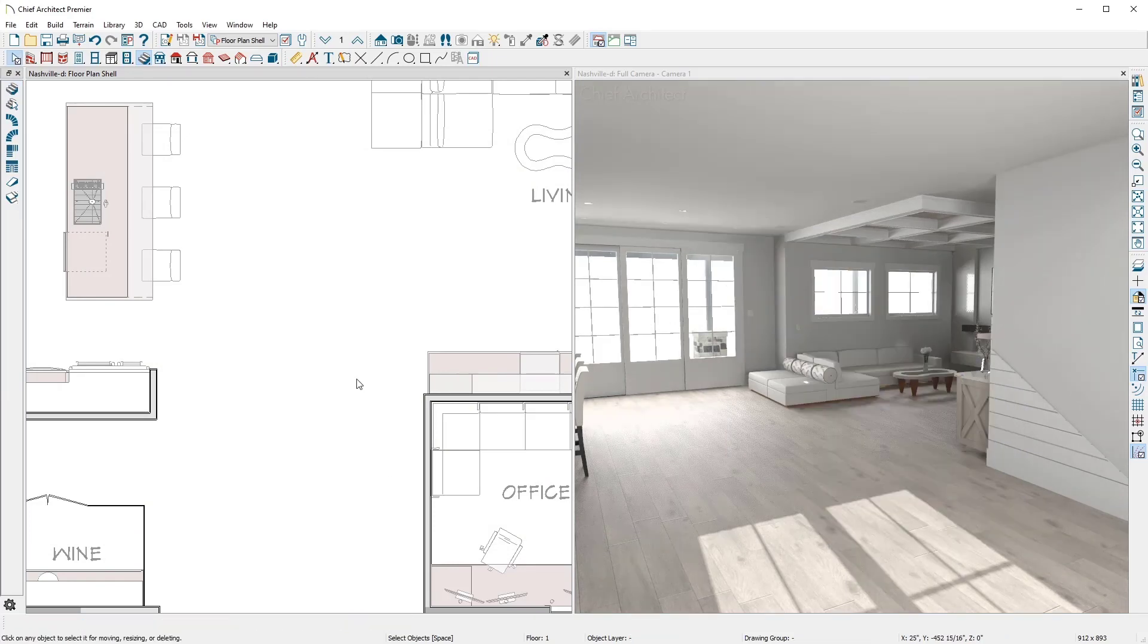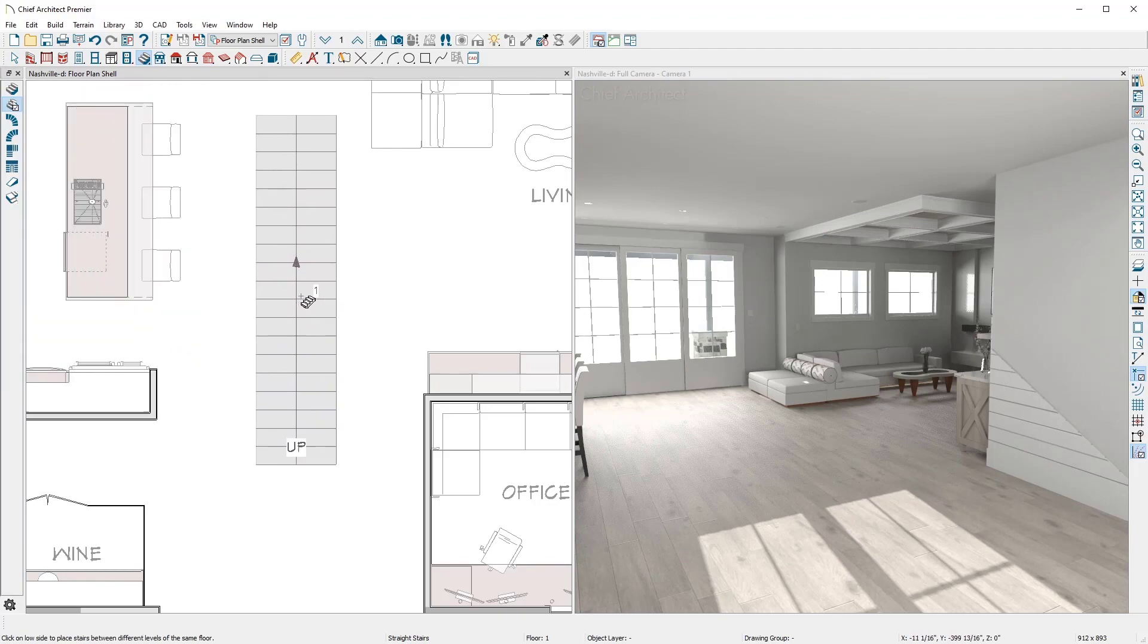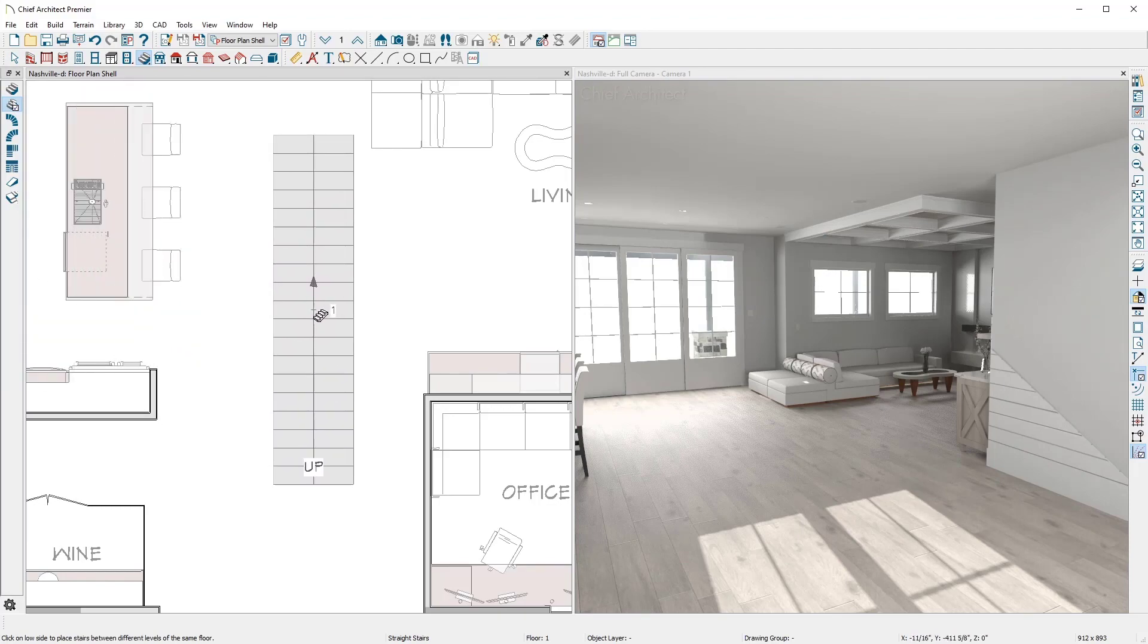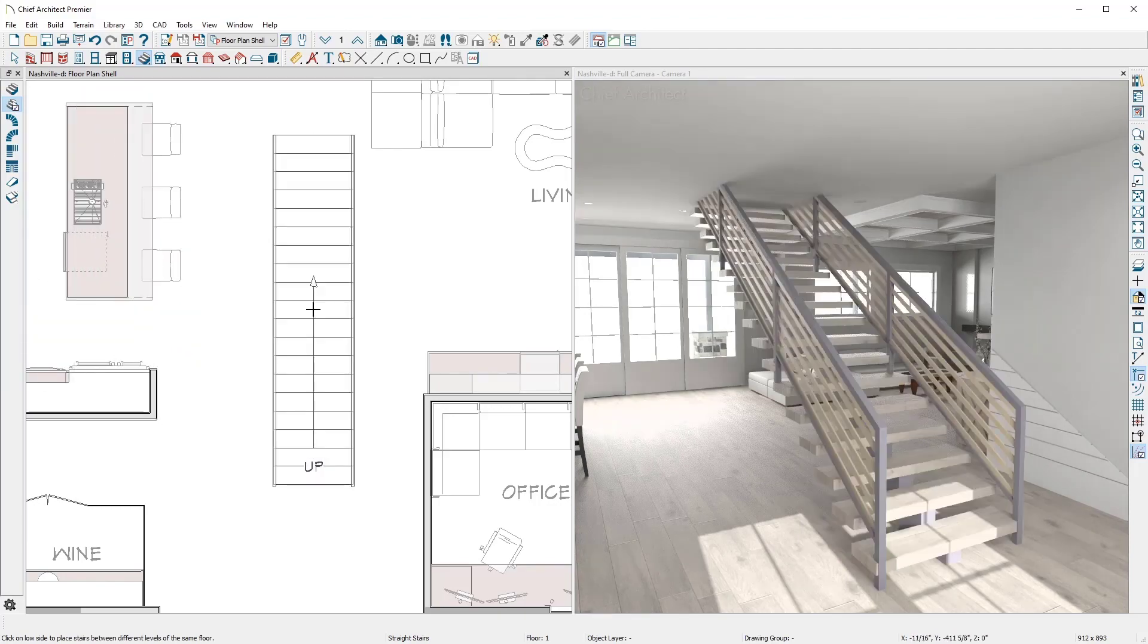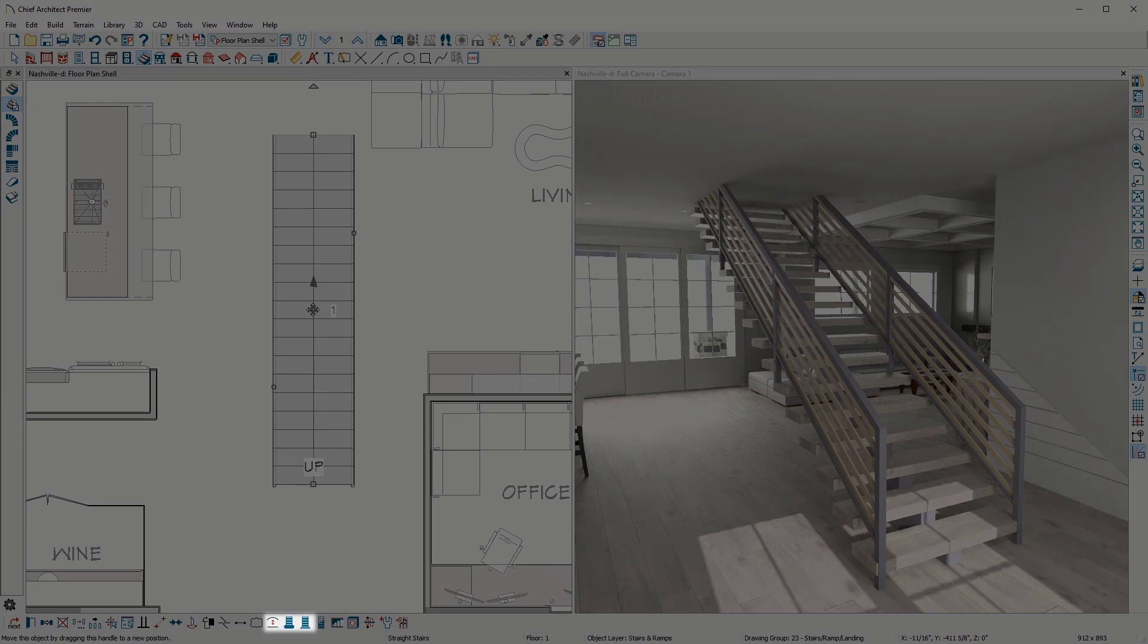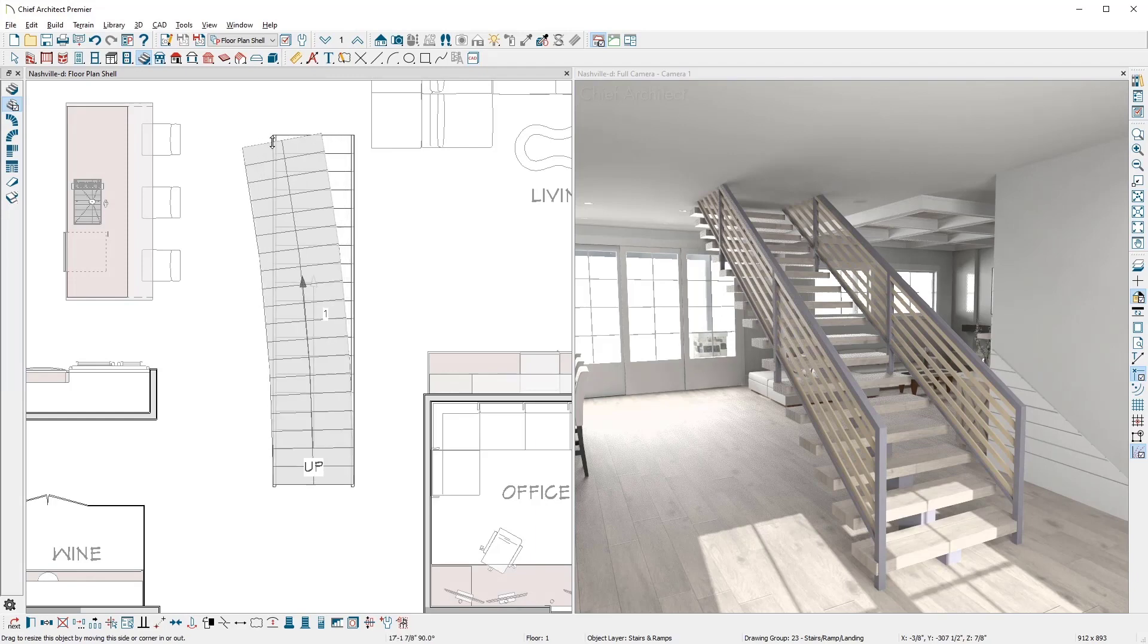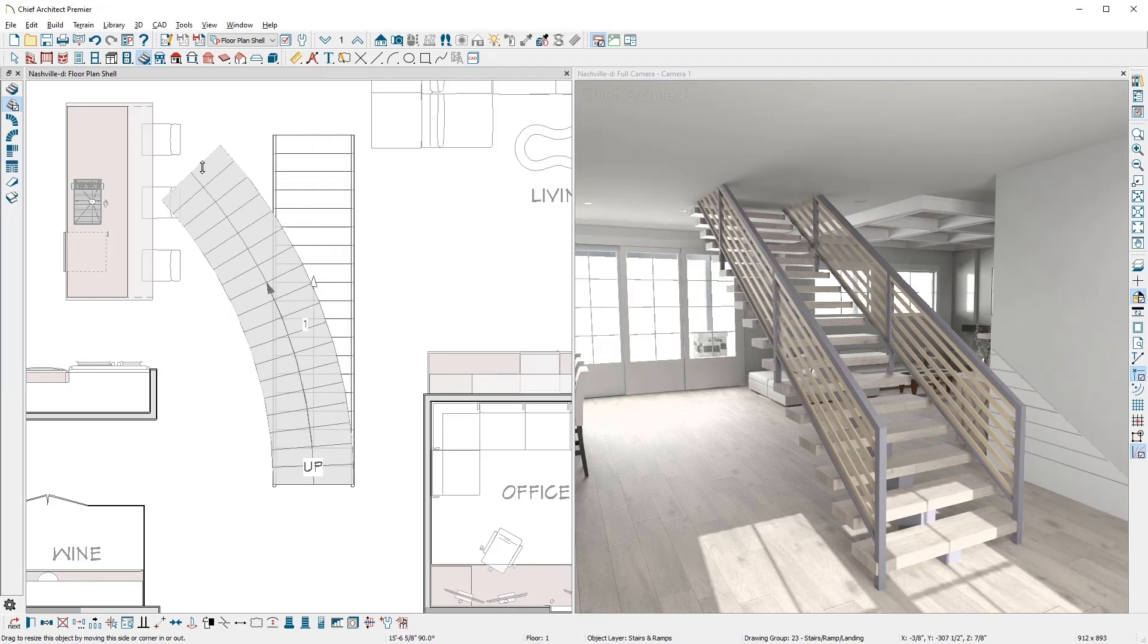There is another stair tool where you can click and place a set of stairs that automatically spans the platforms for you. There are specific curved stair tools. You can also curve an existing set of straight stairs by using the right mouse button.